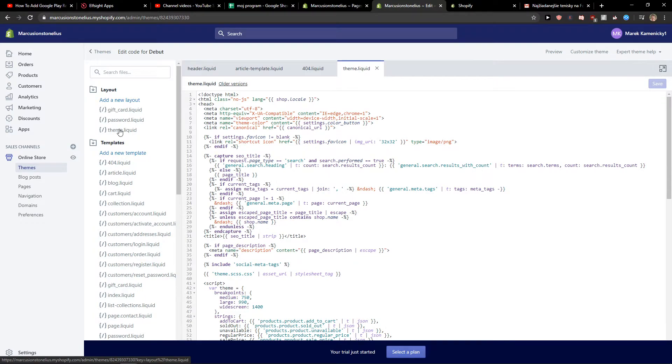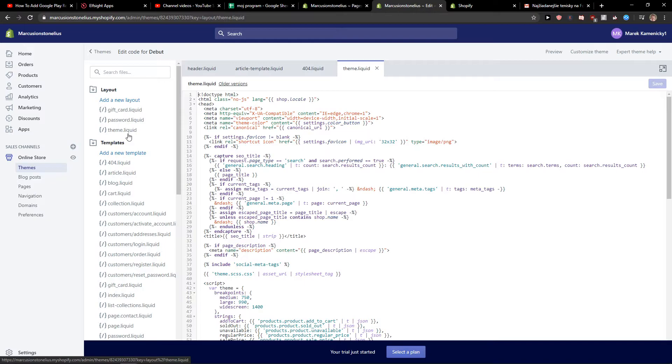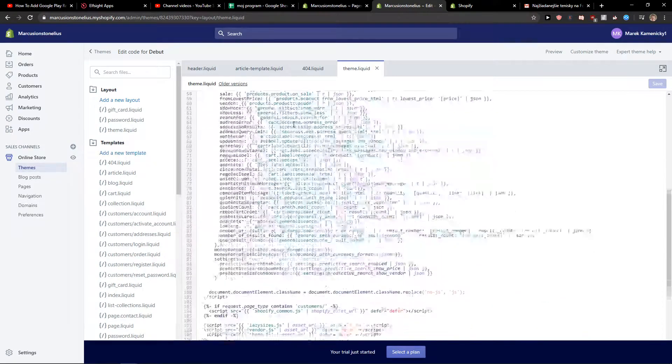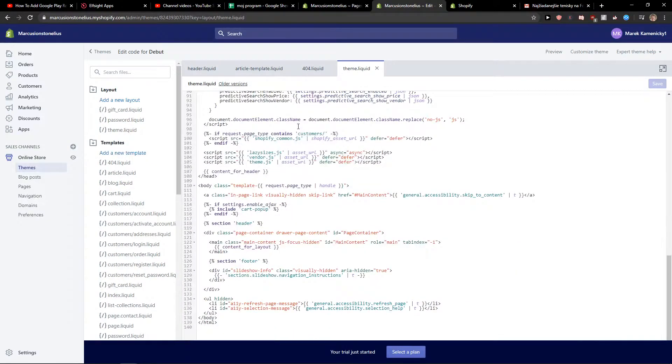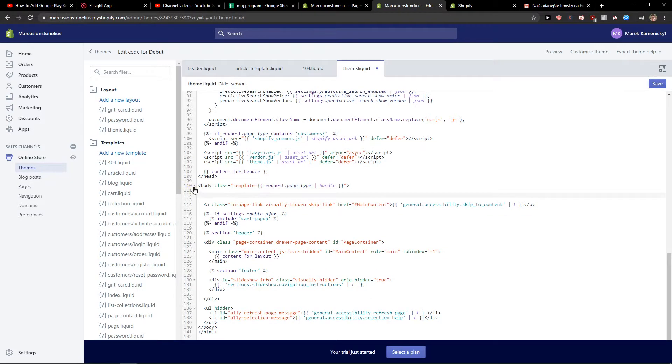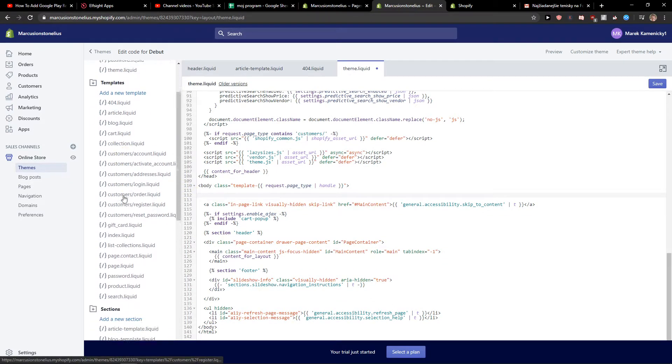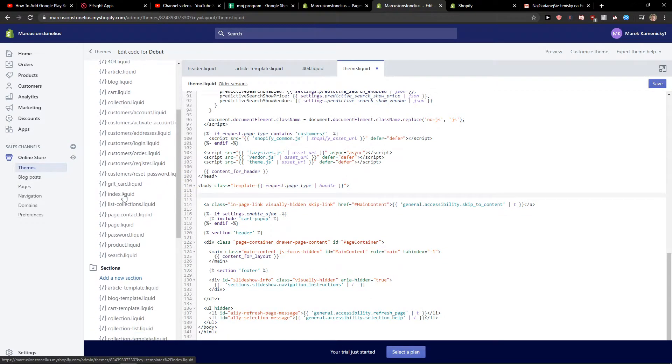Right, and when you have it you will find here, if you want to add something to your whole page, just click on theme liquid and when you got it you want to find body class and just add it right here down below whatever you want.